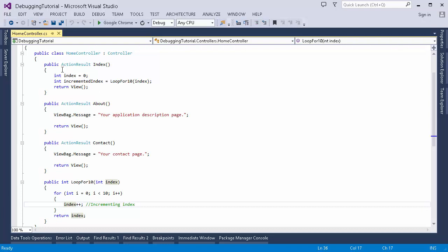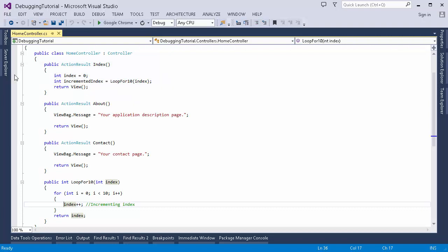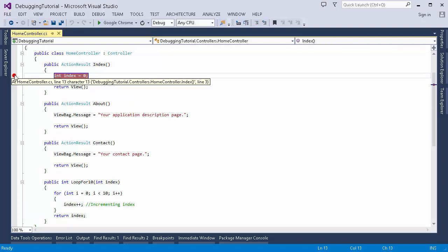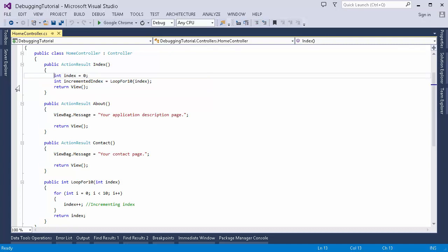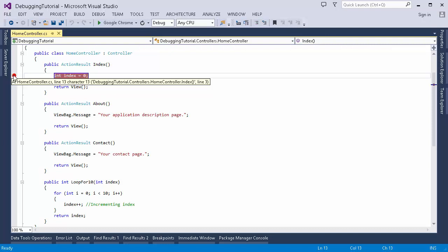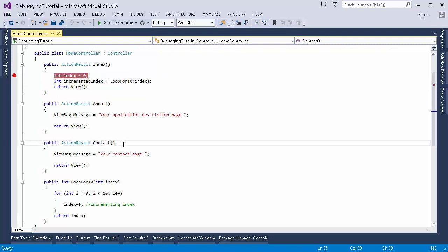I have to first choose the line on which I want to break the execution. For this particular line, if I click here in the margin it will set up a breakpoint for me. This red dot shows that it is a breakpoint. If I click it again the breakpoint will be removed. So for now I'll set a breakpoint here.